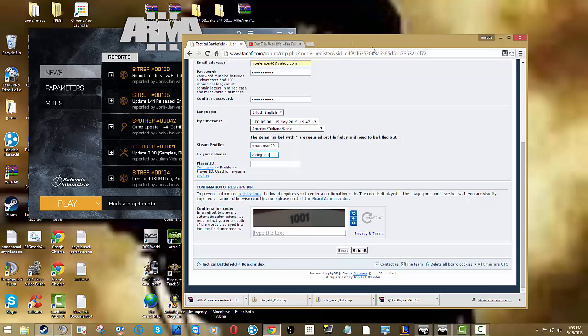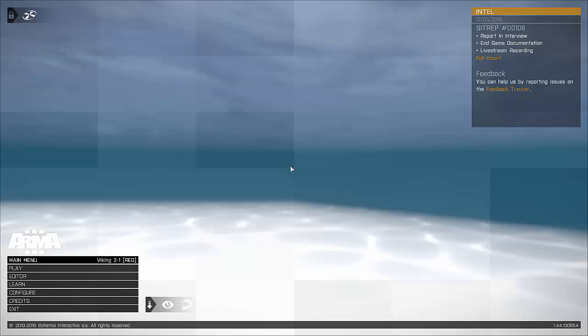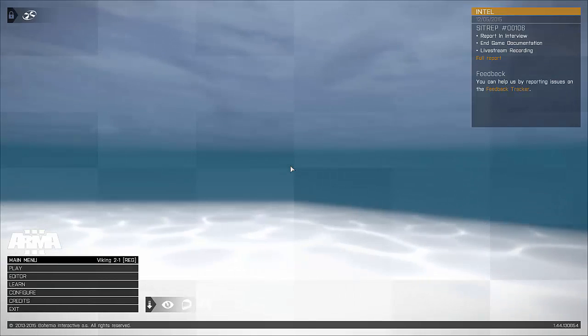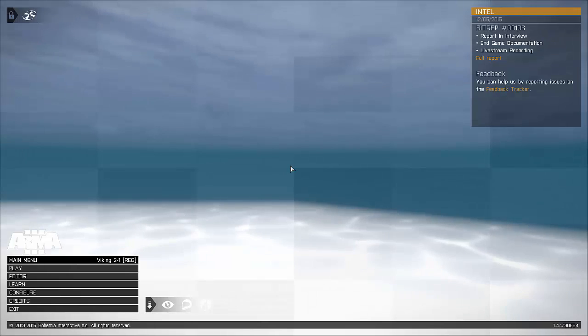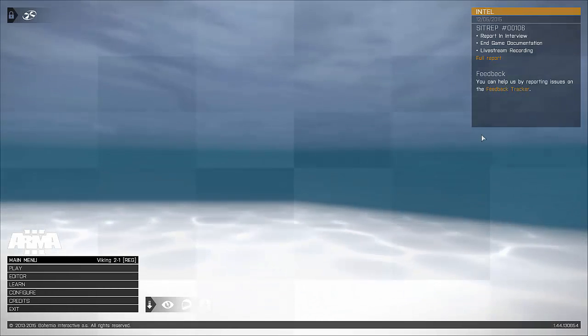And I already filled out the rest of my stuff. So I'm going to open up Arma3. Okay.